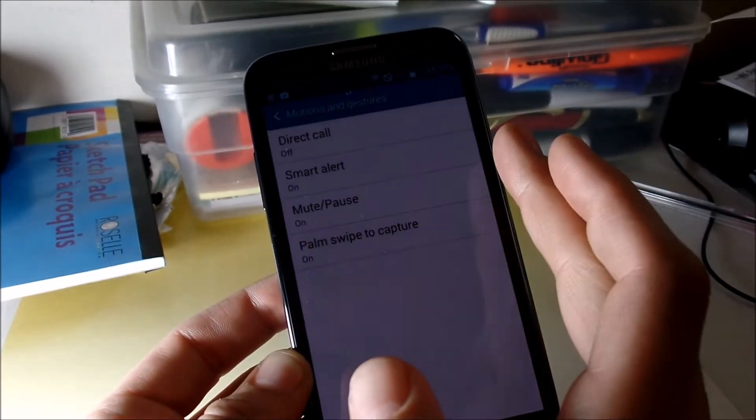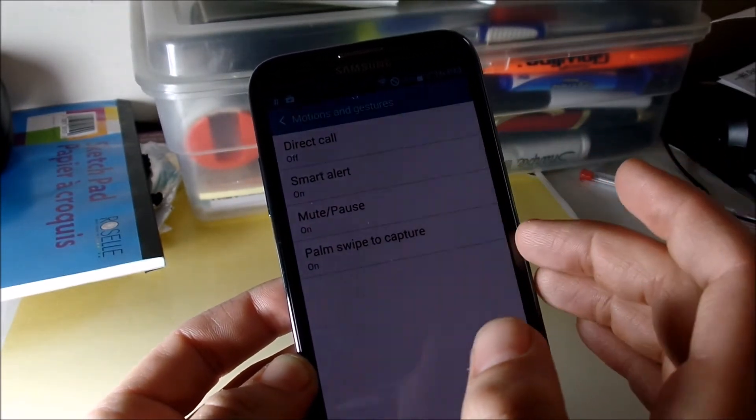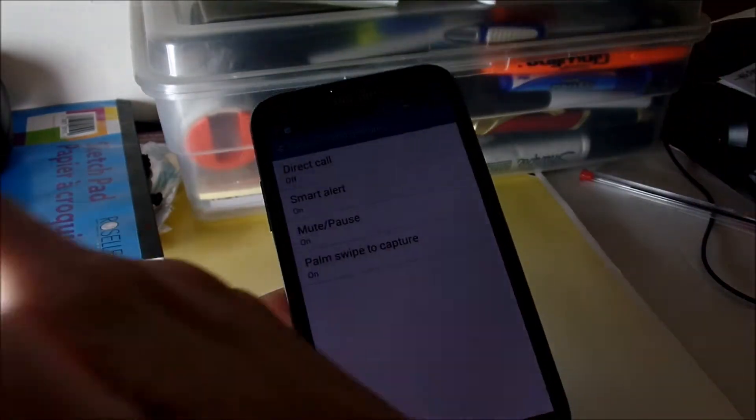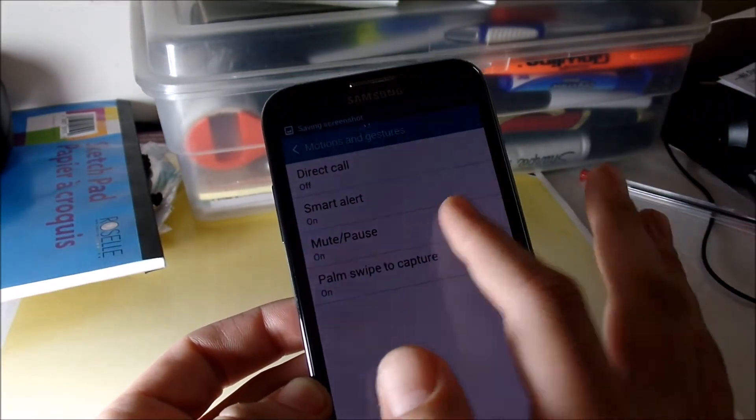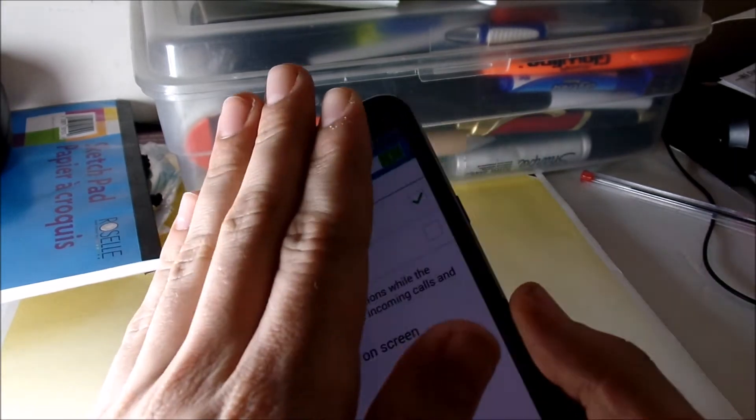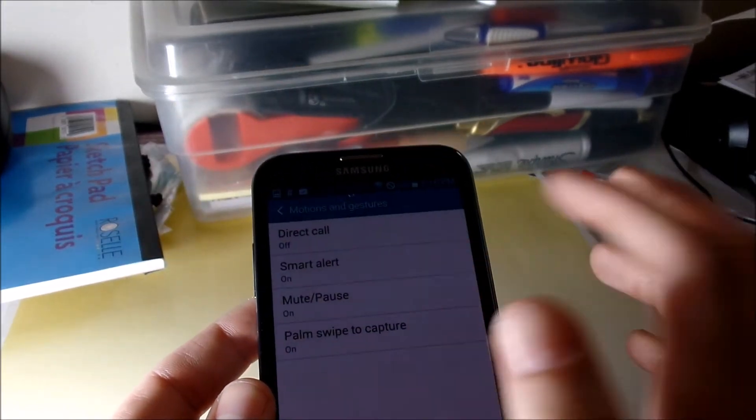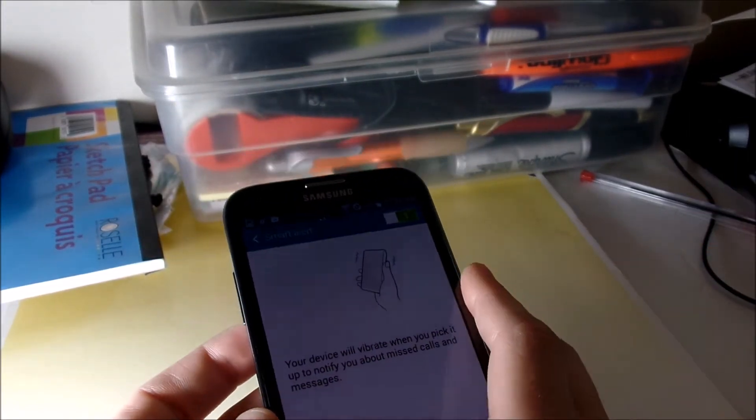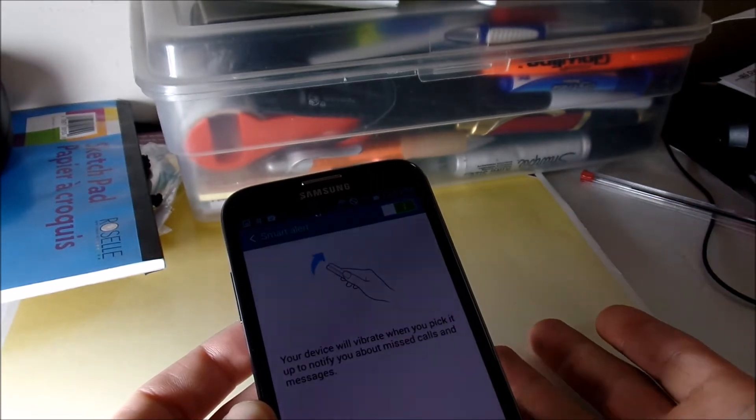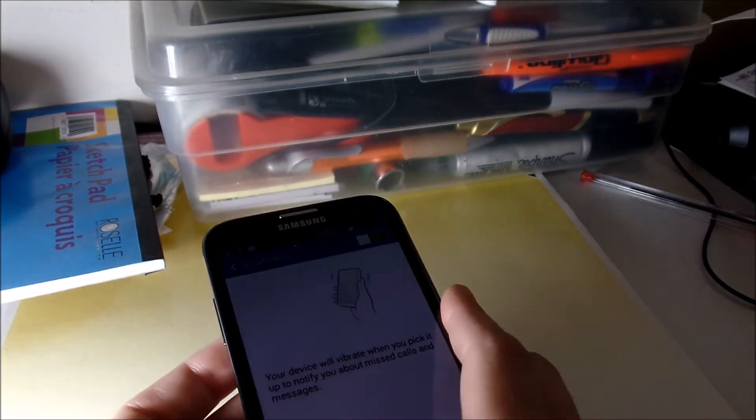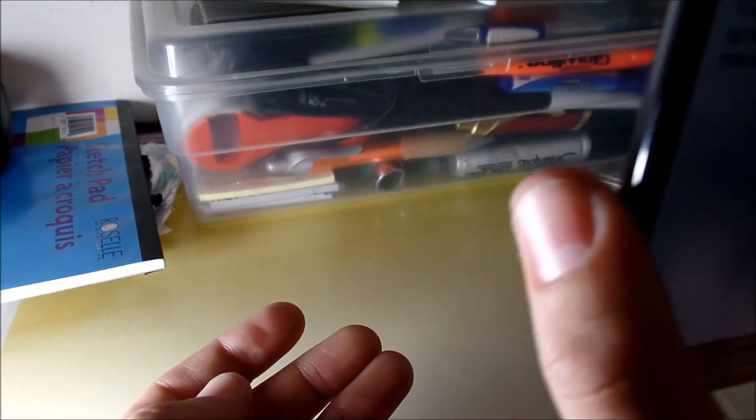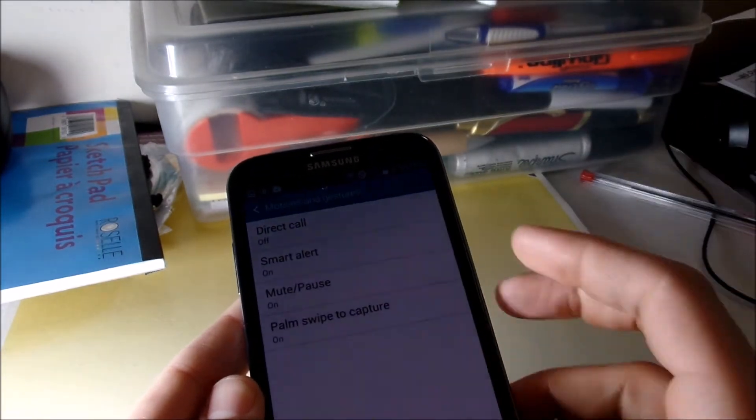We have an S Pen of course, S Pen is a Galaxy Note, and we have more motions and gestures now. Direct call, smart alert, mute pause, palm swipe to capture. So palm swipe to capture, mute pause when you turn a device over or you can face palm it like that. Smart alert, essentially your device will vibrate when you pick it up to notify you about missed calls and messages.